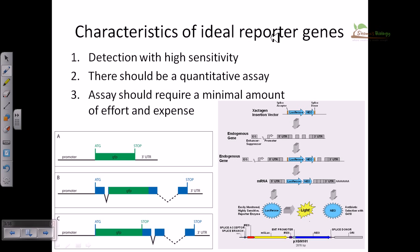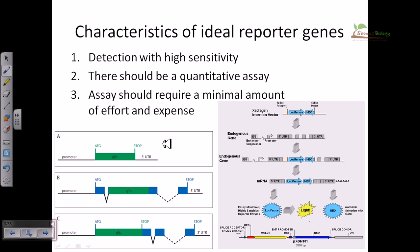Now, characteristics of ideal reporter genes. There are three major characteristics: first, detection with high sensitivity; second, there should be a quantitative assay available for knowing the presence of that marker gene; and third, the assay should require a minimal amount of effort and expense. We need to keep these three things in mind because, depending upon these criteria, we limit the marker genes and limit their use.